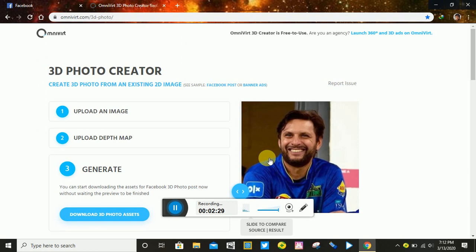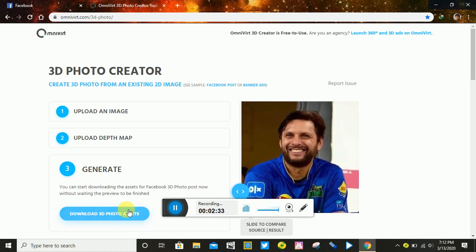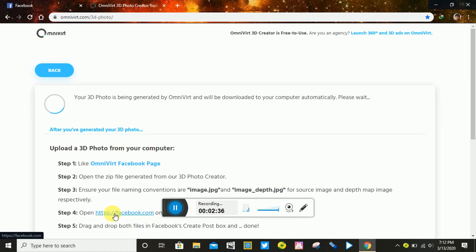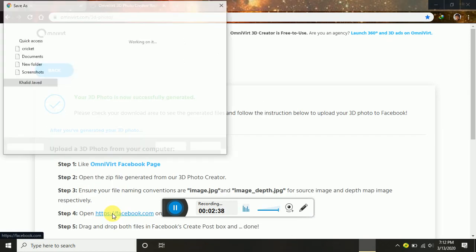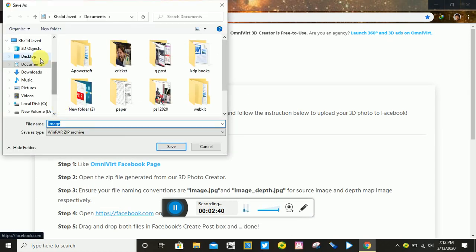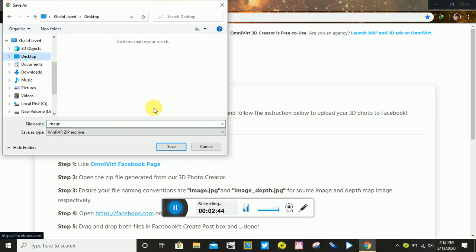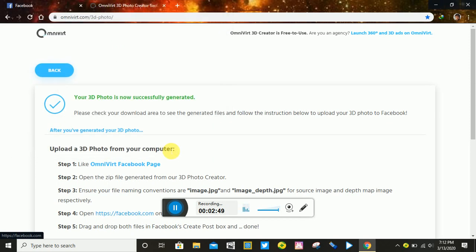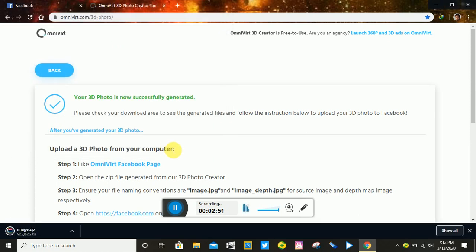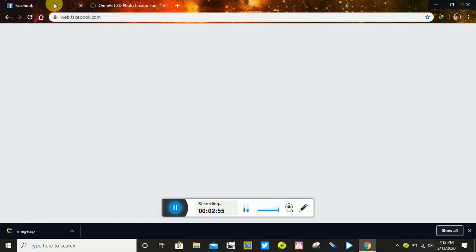Now the picture has been converted to 3D. Let me show you — look at this. Now download the picture. Click download and the 3D photo will be saved. Then you can upload this 3D object link to Facebook or Instagram.